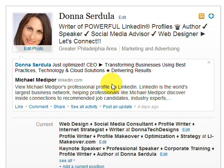Hi, this is Donna Serdula from LinkedIn-Makeover.com. I help people develop awesome, powerful, impressive LinkedIn profiles.